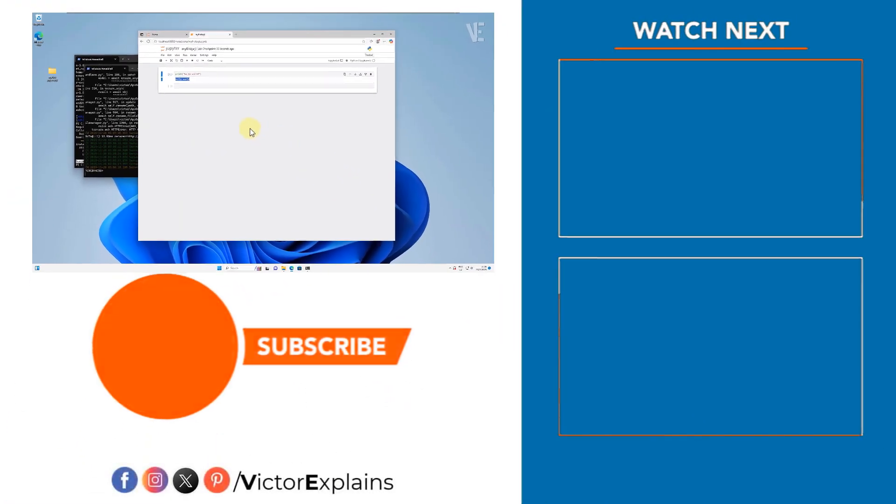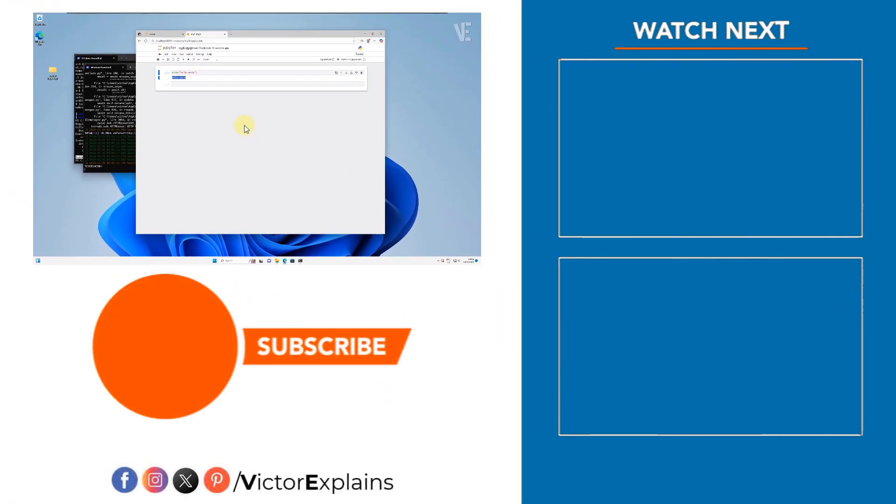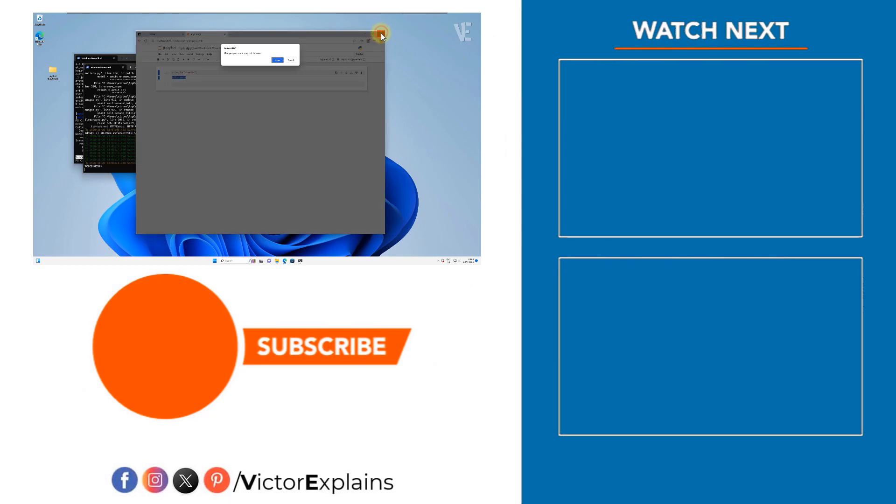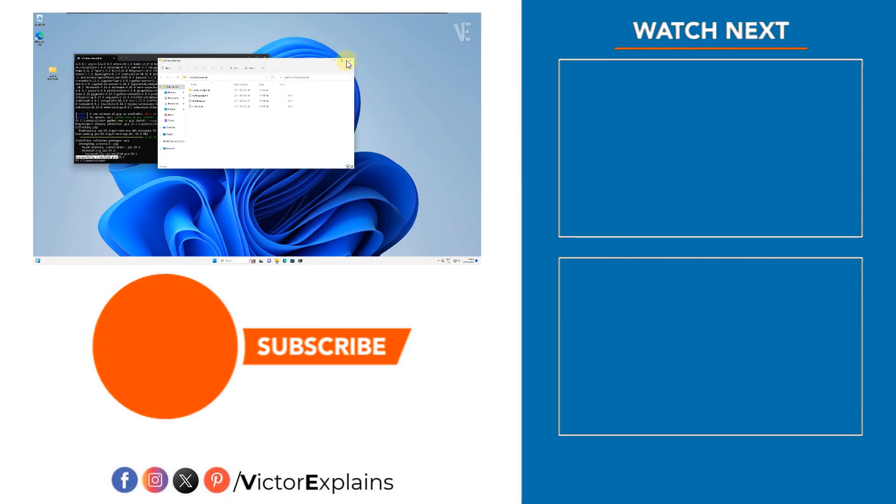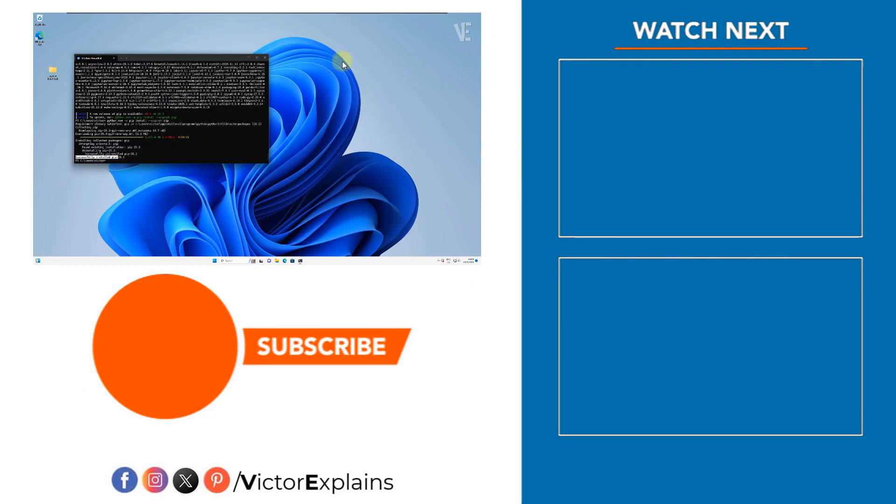If you found this video helpful, please like and subscribe to our channel. Leave a comment and share it with others so they can benefit too.